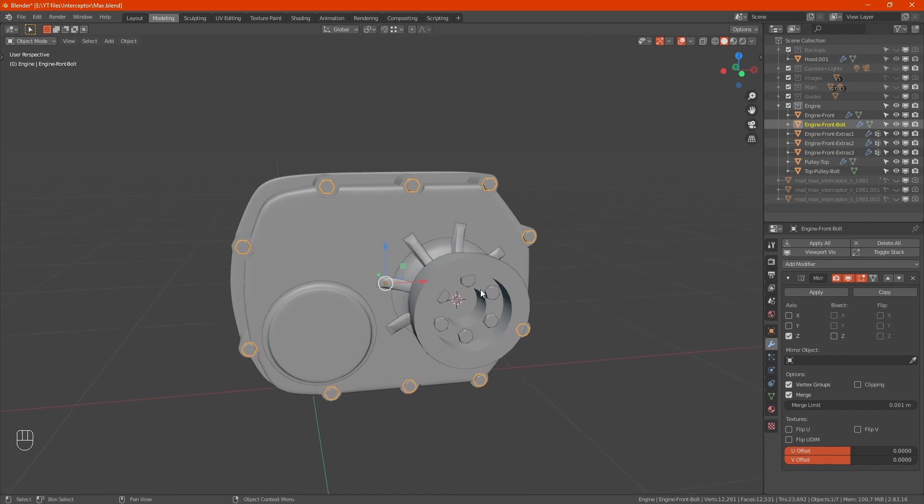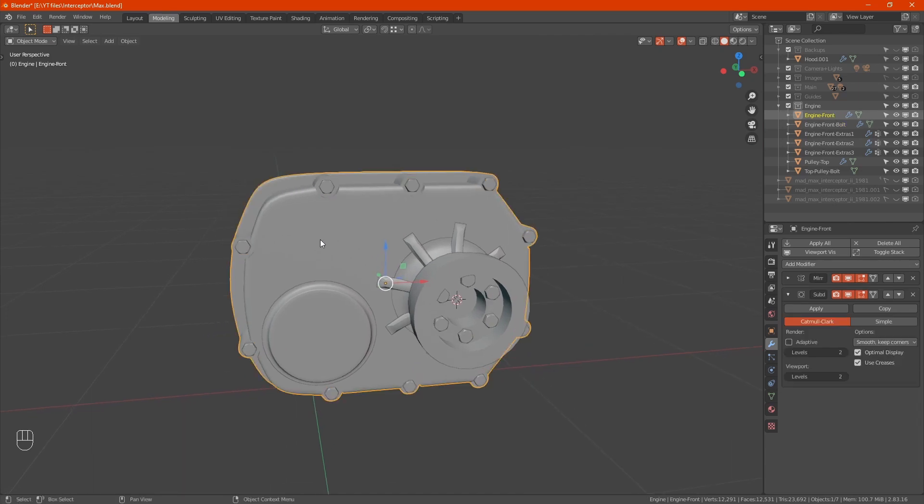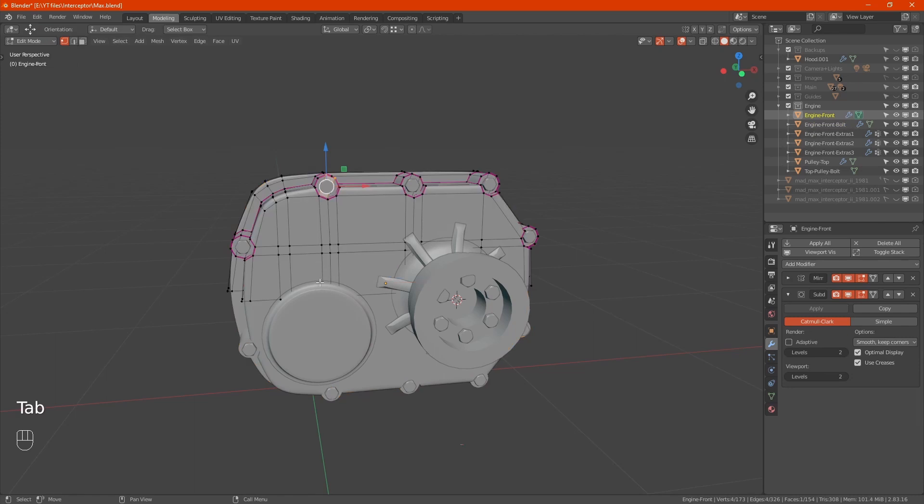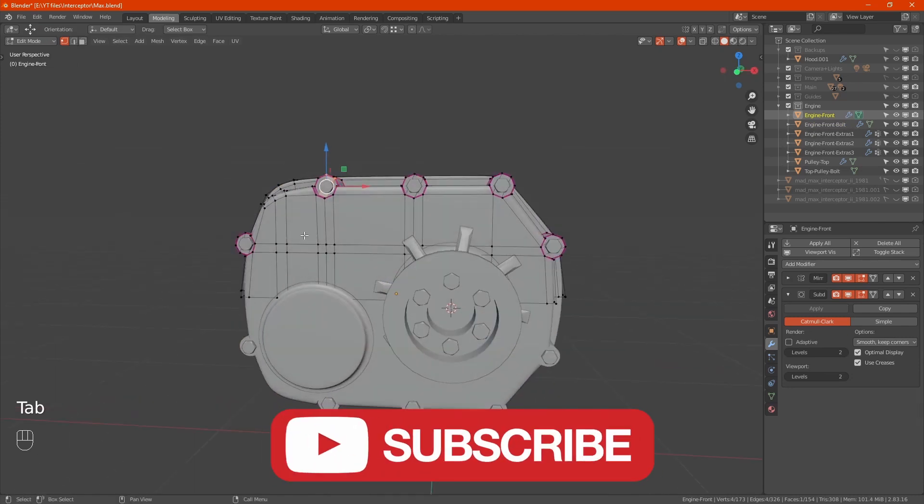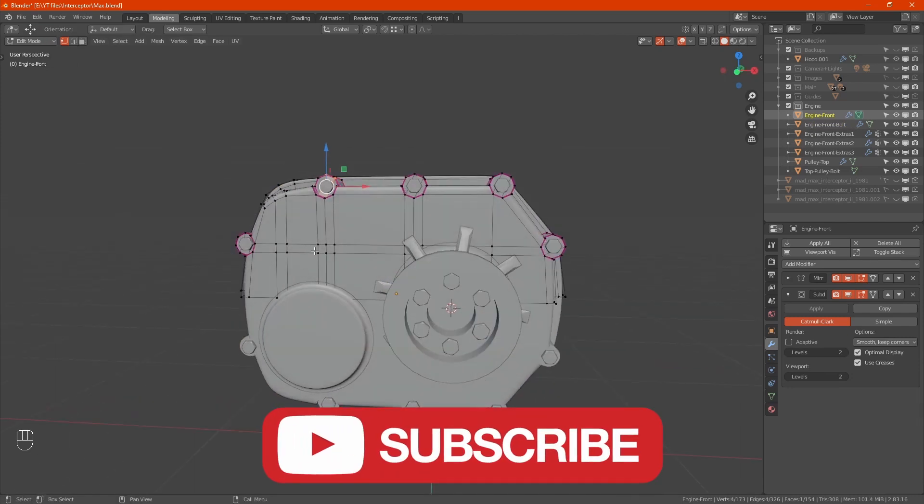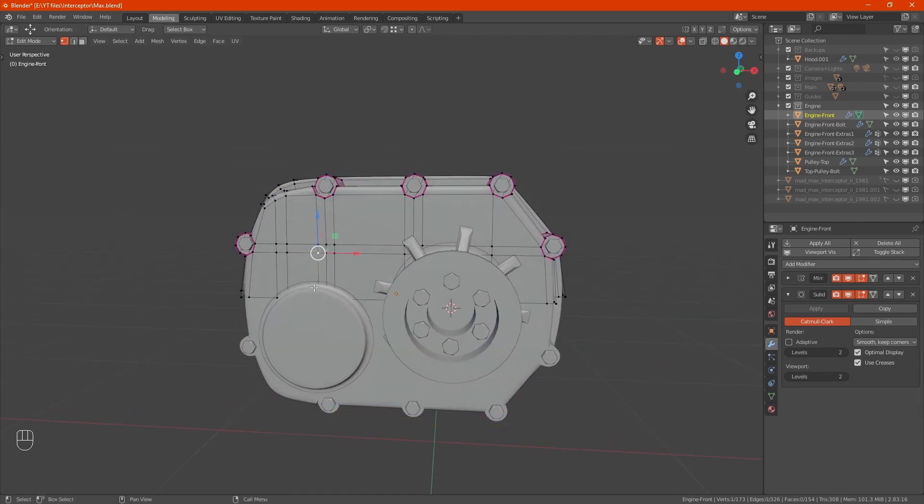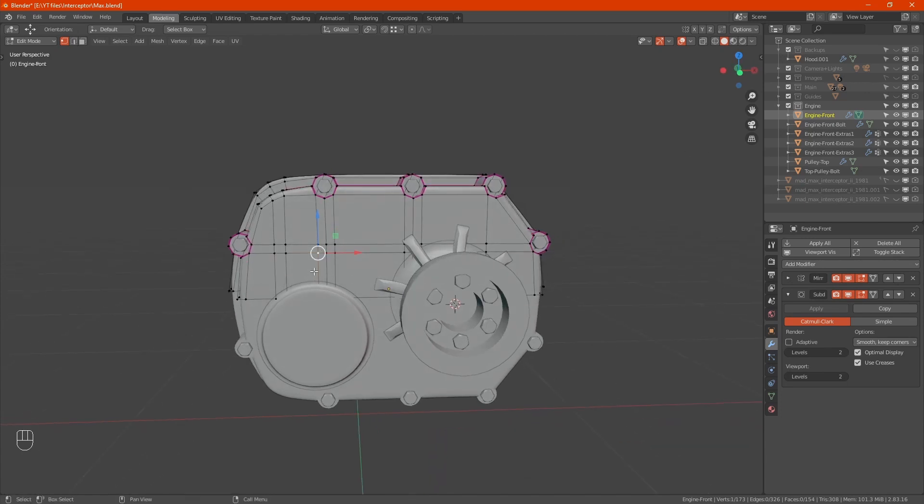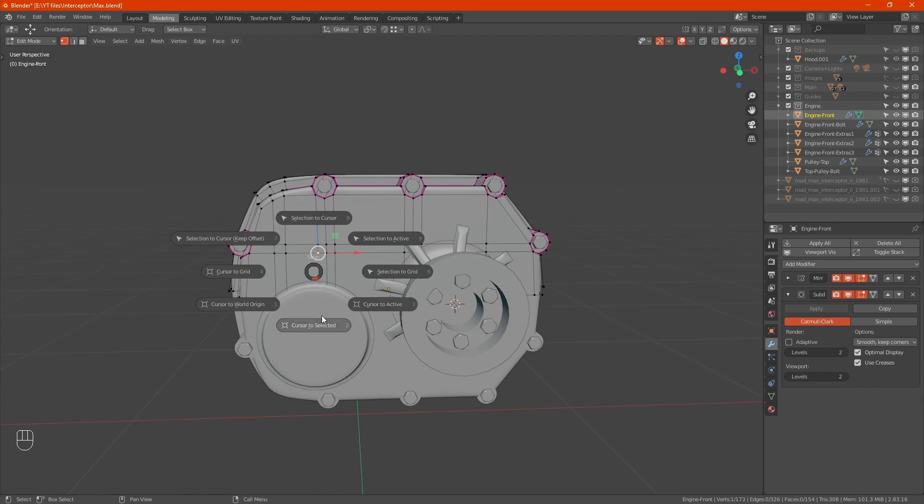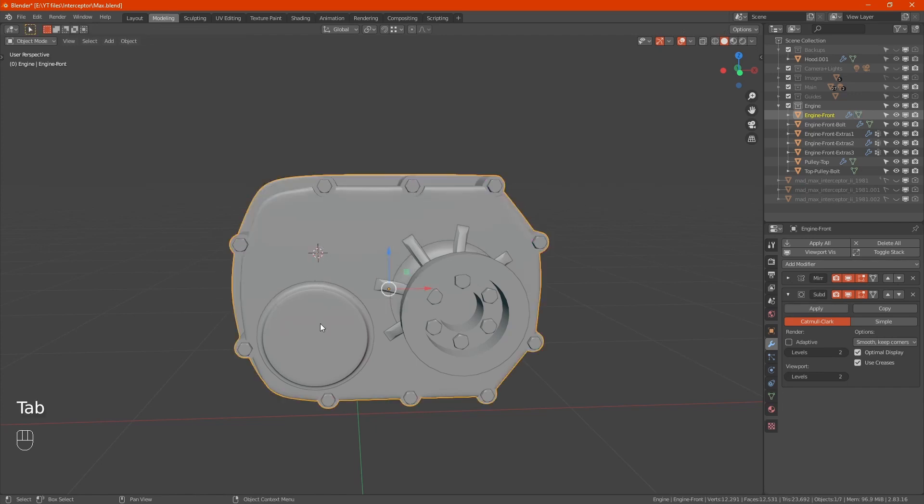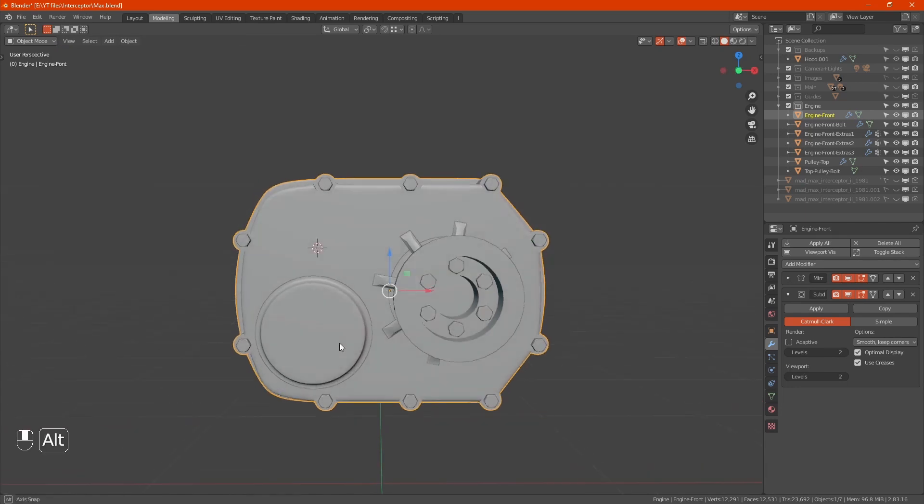Now we'll add the name. Select one of them on the engine front there. Shift S cursor to selected. Shift A, add a text.